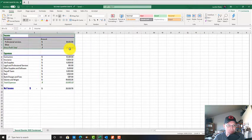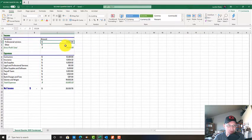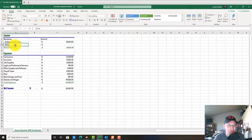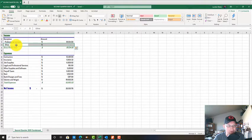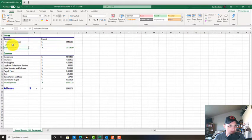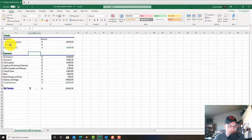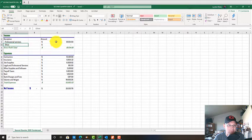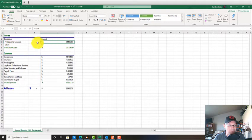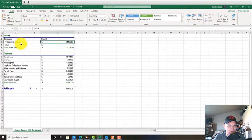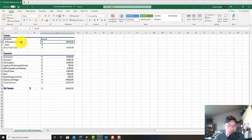Right up here we have our income section, and we really only have one kind of income: professional services. We've got another placeholder in here - I don't know that we'd ever have other kinds of income. What we want to do here is figure out what we got paid in professional services - not what we invoiced, but what we got paid.